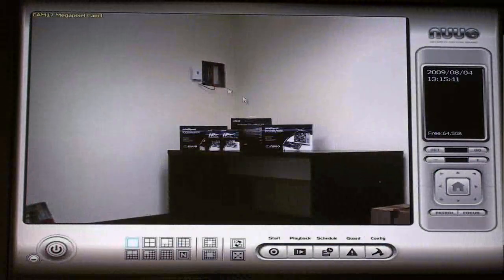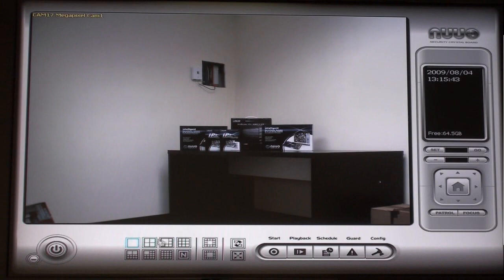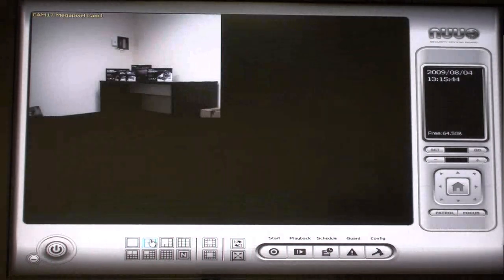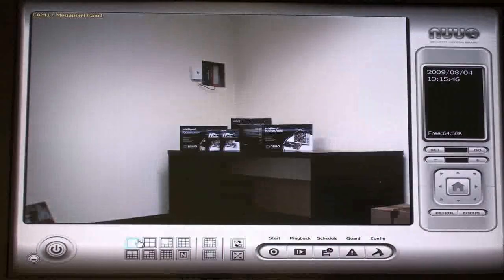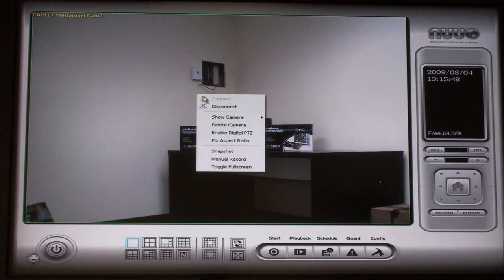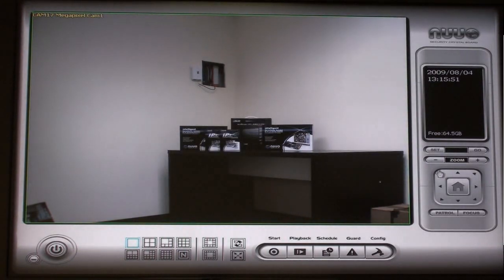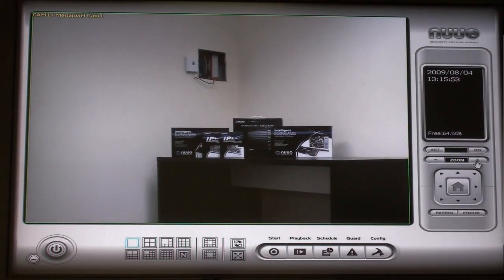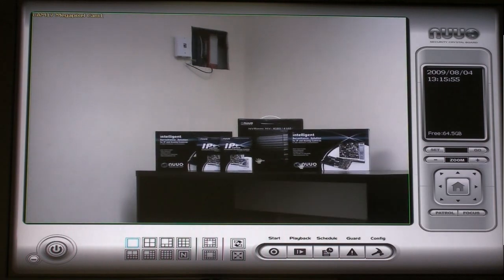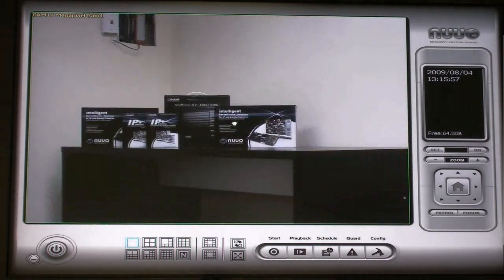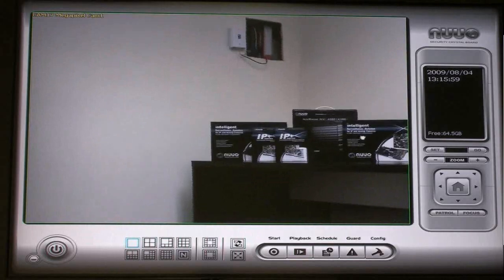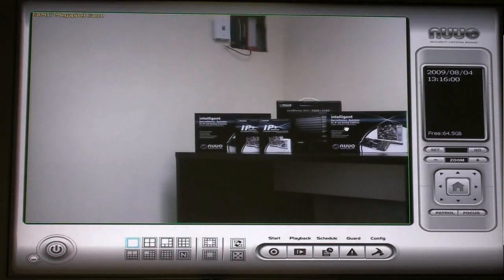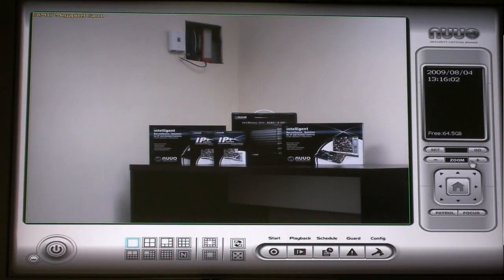Here you can see the Arecont megapixel camera live on the NUUO main console. If we right-click on the screen, we can enable the digital PTZ controls which allows us to zoom the image and move it around. Notice that the zooming of the megapixel camera does not distort the image because it is such high resolution.